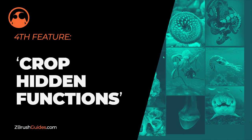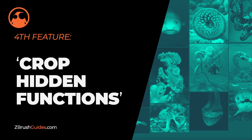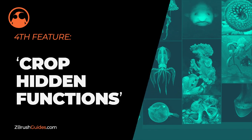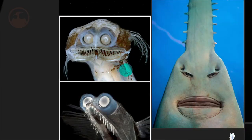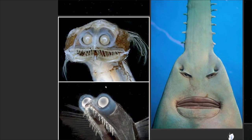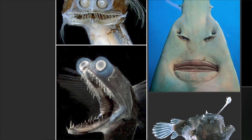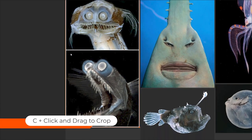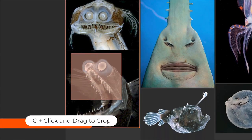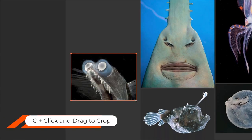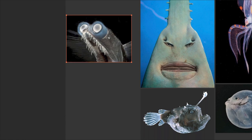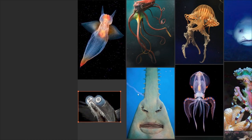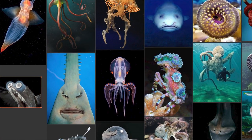Another really useful feature in PureRef is the cropping tool. Again, you probably already know about this. This allows you to quickly crop an image by holding the C key on your keyboard and then with the left-click, just click and drag your mouse around the area that you want to keep.